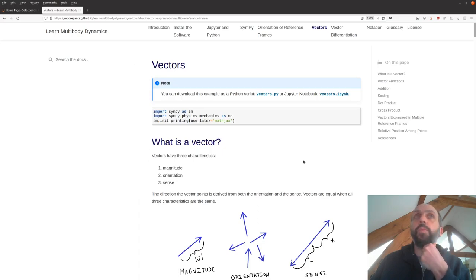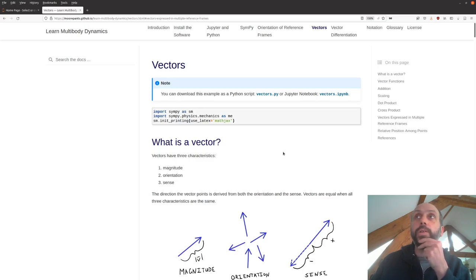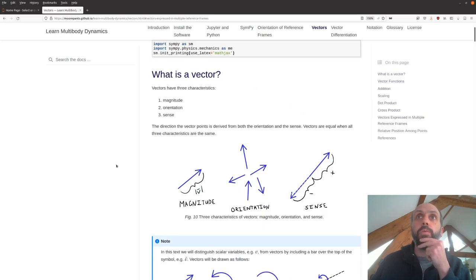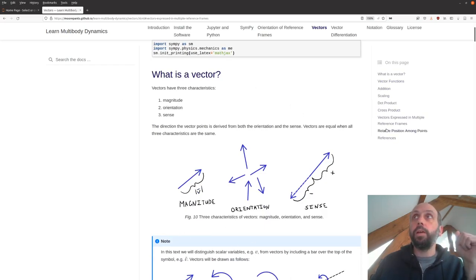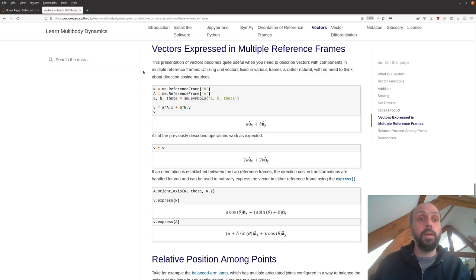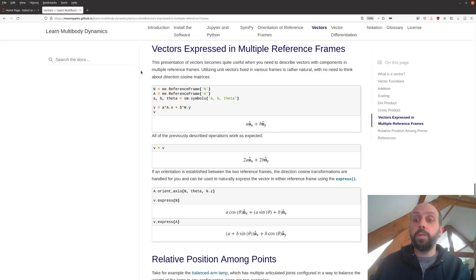In the prior knowledge survey that you all filled out, you told me that you know very well what a vector is, dot products, cross products, and the various properties. So I'm not going to spend any time in the video going through those parts, but if you need a refresher, all of that is available in the online notes. I am going to start with this section — vectors expressed in multiple reference frames — so that we can learn some of the new things and spend time on that.